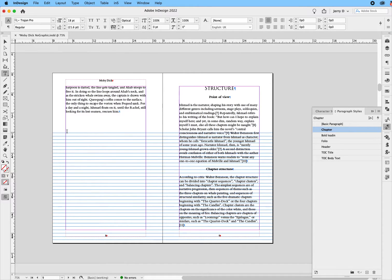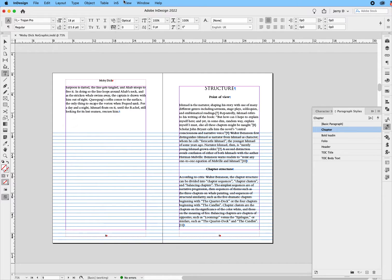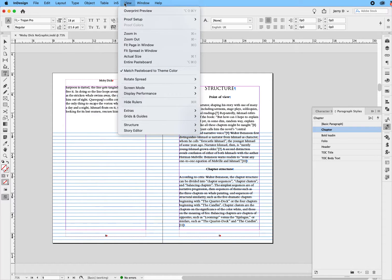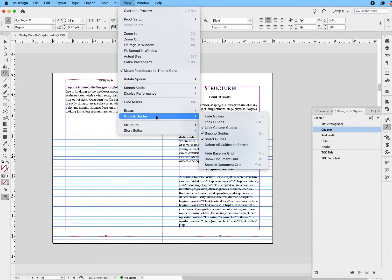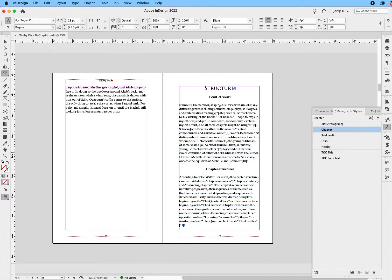And as you can see, the grid actually dropped way down here. All right, let's go back and let's hide it because we really don't need to see it. Hide baseline grid.